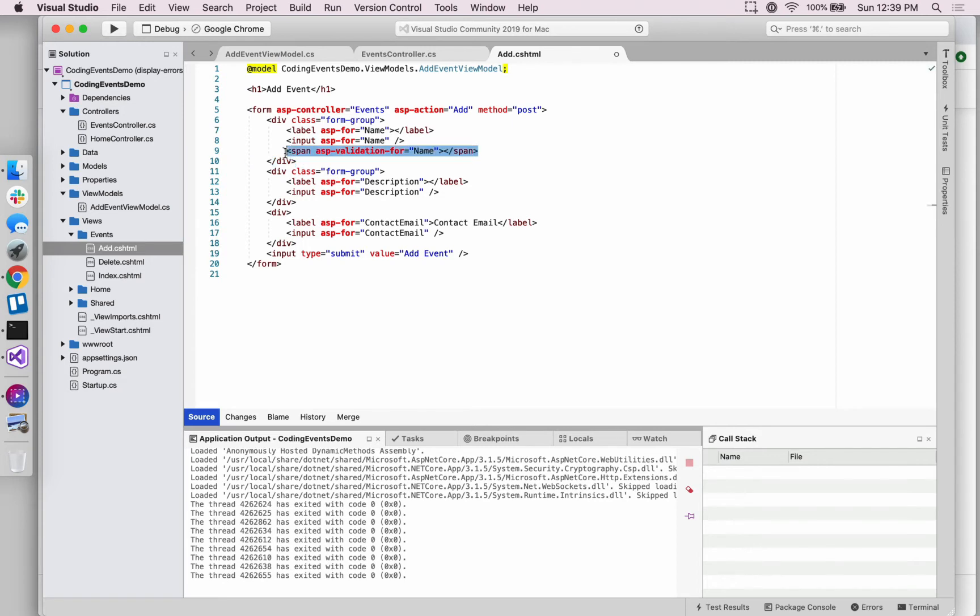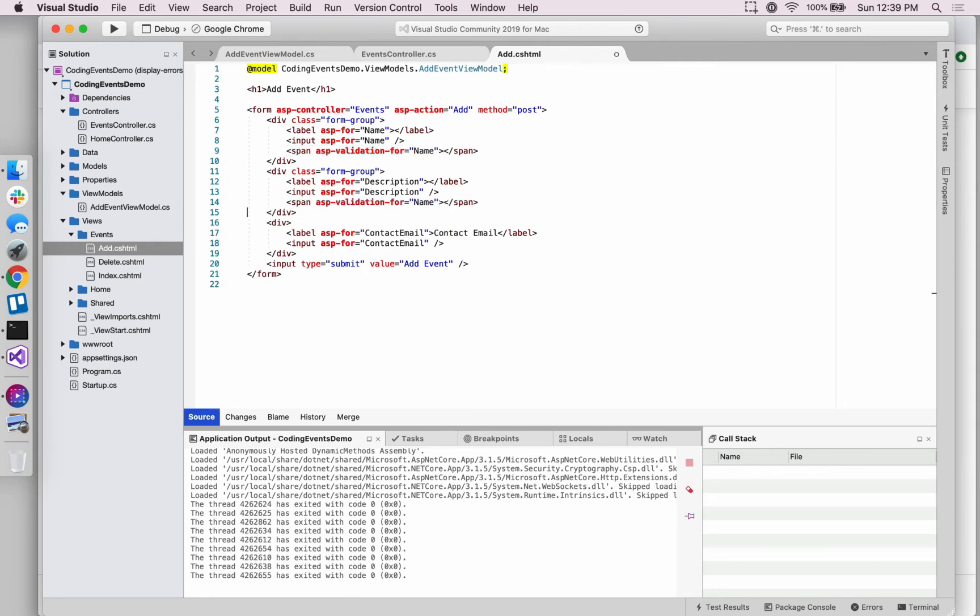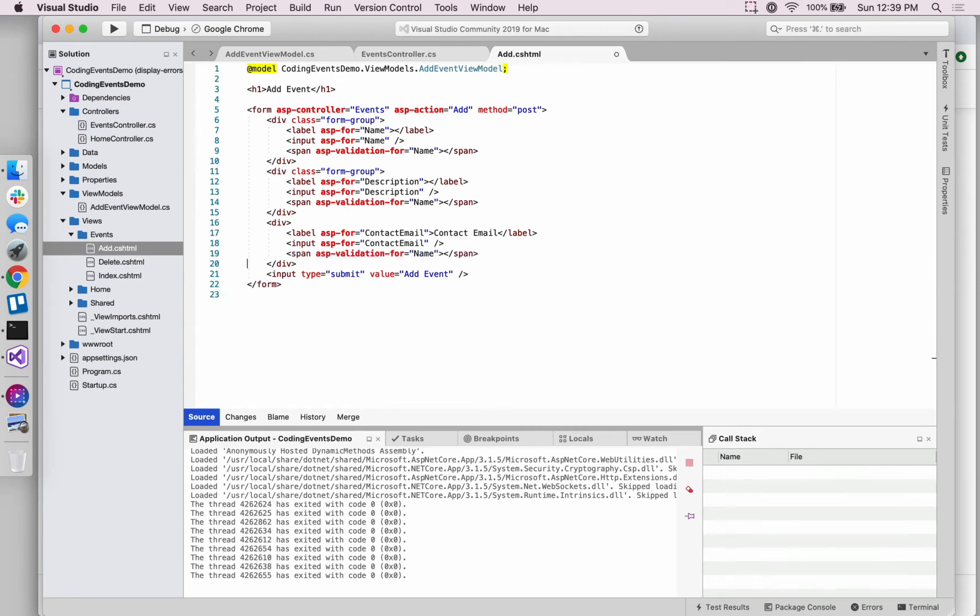And so this will create an element if and only if one of those validation attributes, one of the requirements, isn't met. And it will create an element with some information to display to the user, basically the text that we wrote in those error messages in the view model.